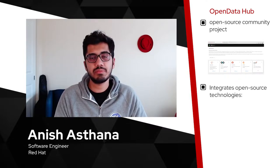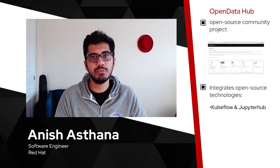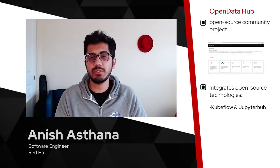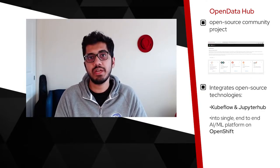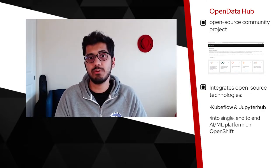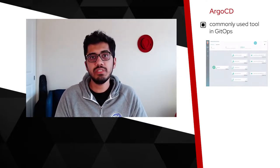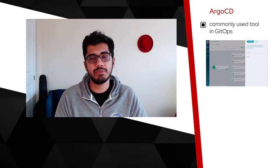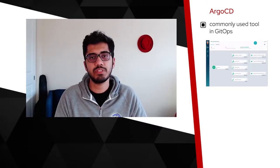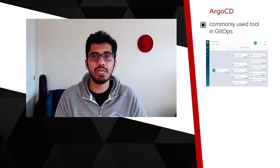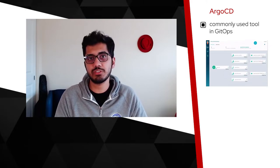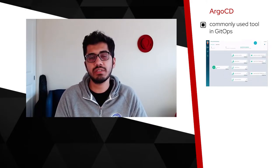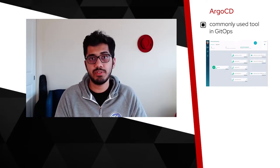Just to level set, the Open Data Hub is an open source community project that integrates multiple open source technologies such as Kubeflow and Jupyter Hub into a single end-to-end AI ML platform running on OpenShift. Argo CD, on the other hand, is a commonly used tool in the GitOps world. The idea behind GitOps is that the desired state of your applications and your infrastructure must reside in Git before some automated process deploys them.